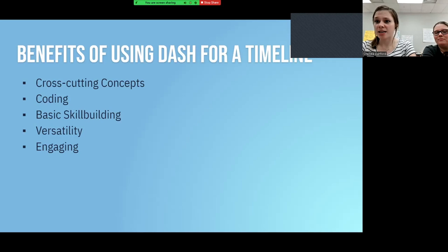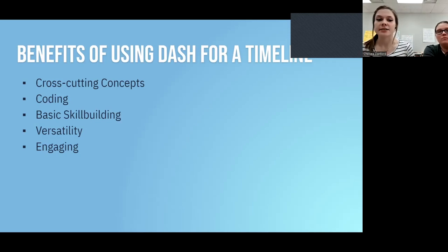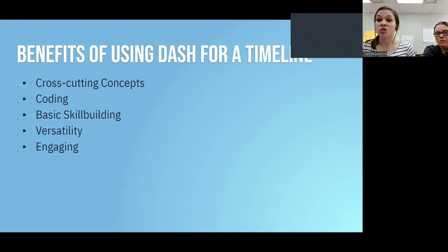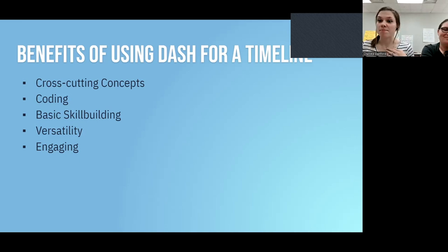Some of the benefits of using Dash for a timeline — not just a biography timeline but also a timeline of World War One or the history of the United States — include using cross-cutting concepts, introducing coding as a high-needs field that continues to grow, and basic skill building since students interact with him using fine motor and gross motor skills. He is very versatile: you can make lessons for math, science, social studies, and English.